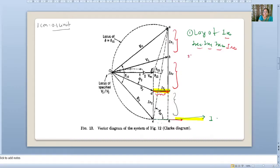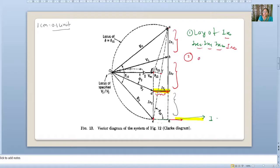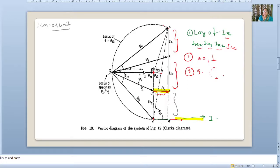Second step: join the first and last points, A and E. Then draw the perpendicular bisector of that line — that is F. Extend CD and it will intersect at G. Third step: with G as the center, draw an arc.